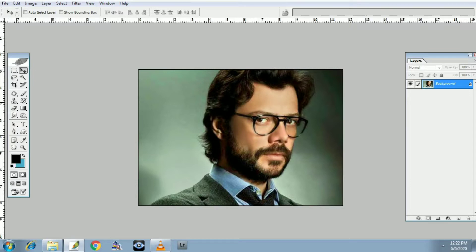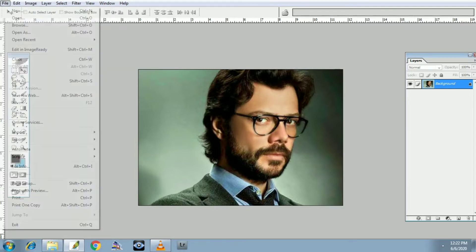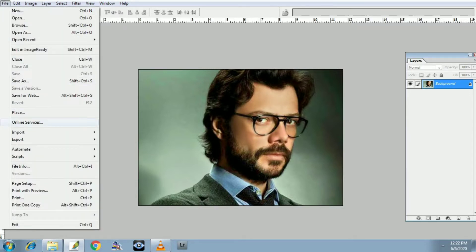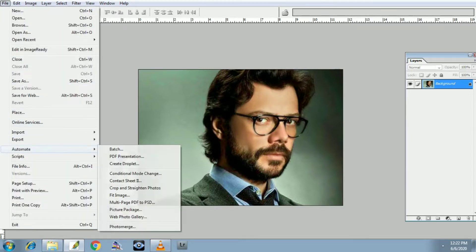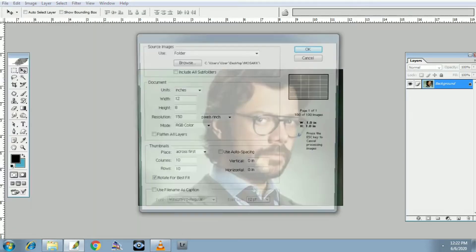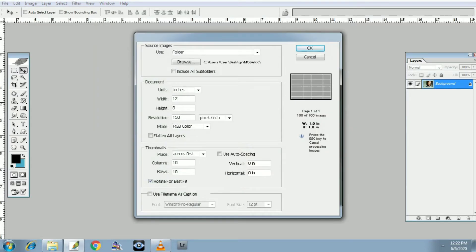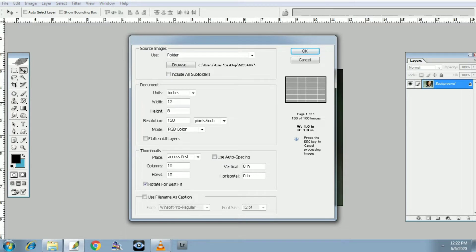We are going to do this in the file. You can use this in the file. We will just put it in the file — it is Automate. This is Contact Sheet 2. I am looking at Contact Sheet 2. We are doing this in the file.